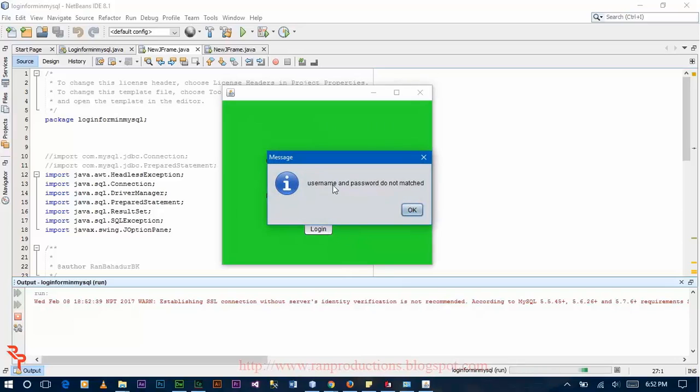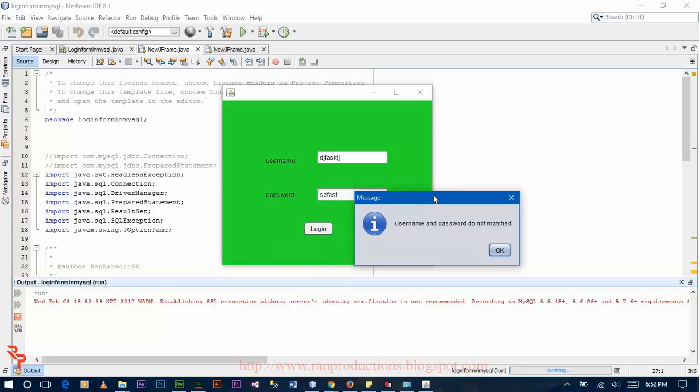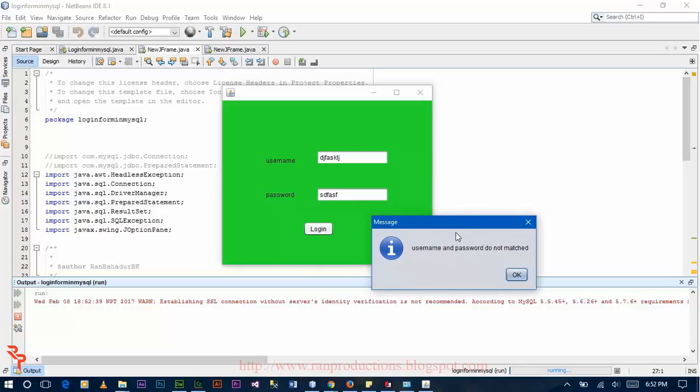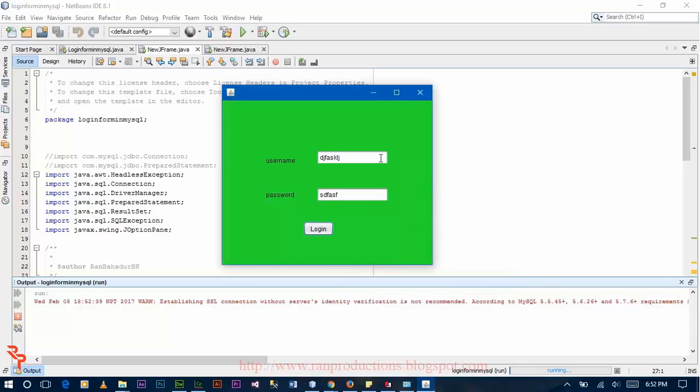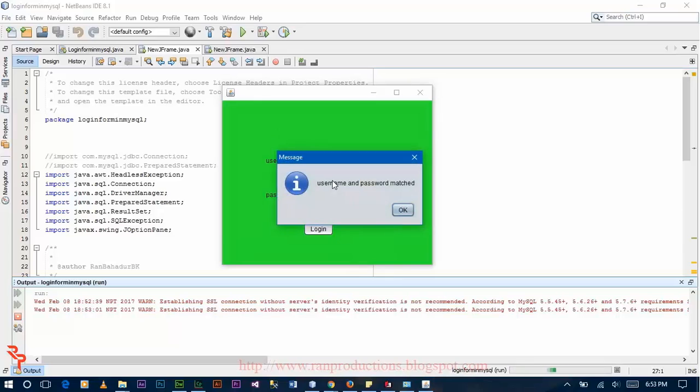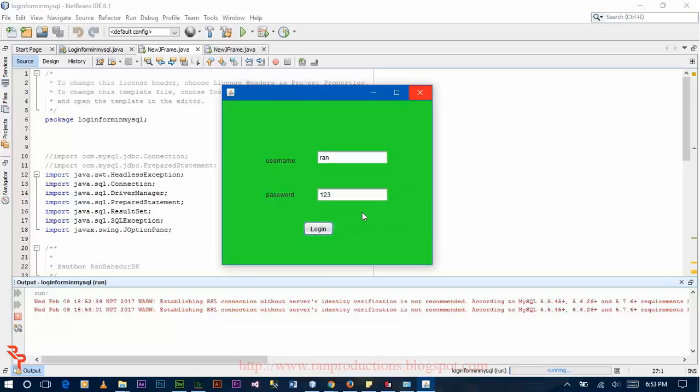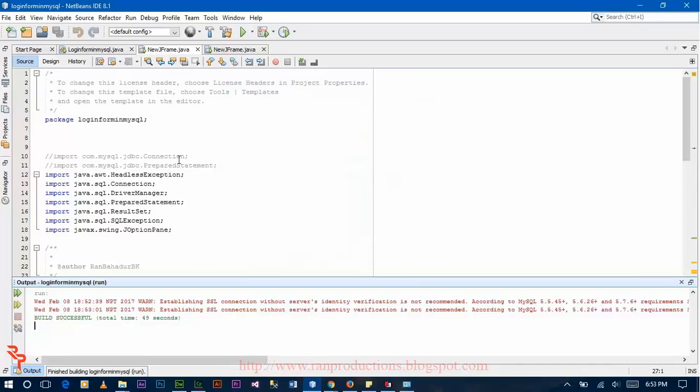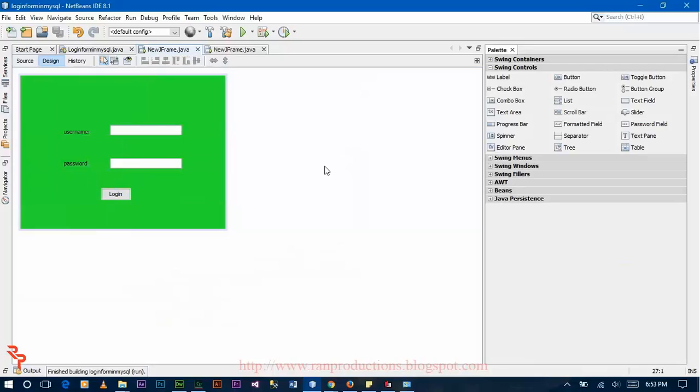This message is obtained because you entered the username and password that is not in your database. If you enter the exact username and password that is in your database, like Ron as the username and 123 as the password, click login, the message box appears saying username and password match.